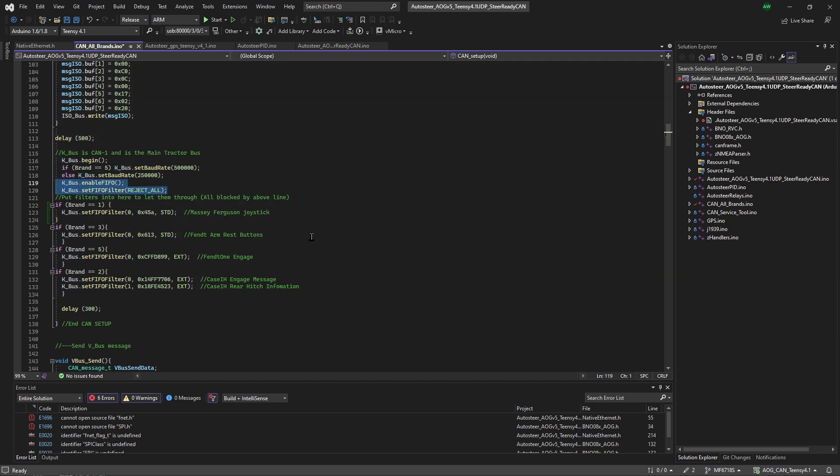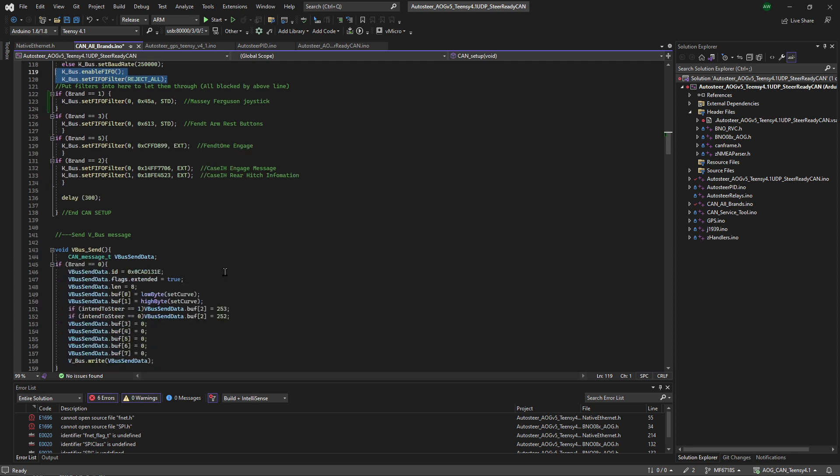So here we're just saying, and this is what's coming through. You'll notice there's not a lot on this, but then this is the tractor bus. It's not the steering bus. Whereas the VBUS has settings for every manufacturer, here it doesn't. This is very much a case by case basis.